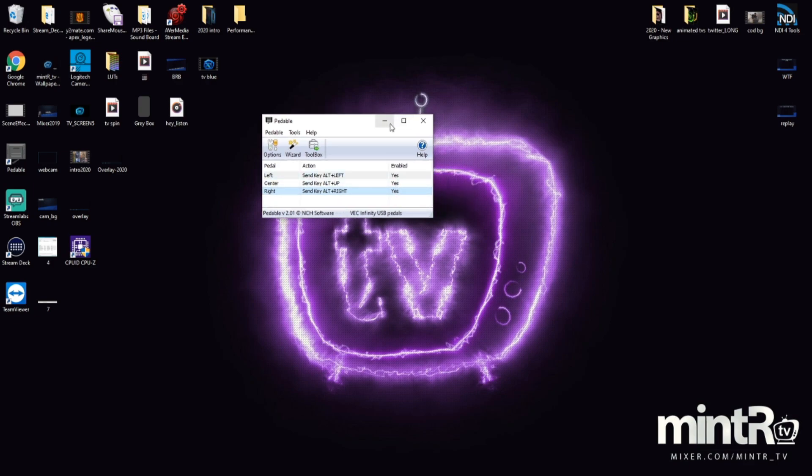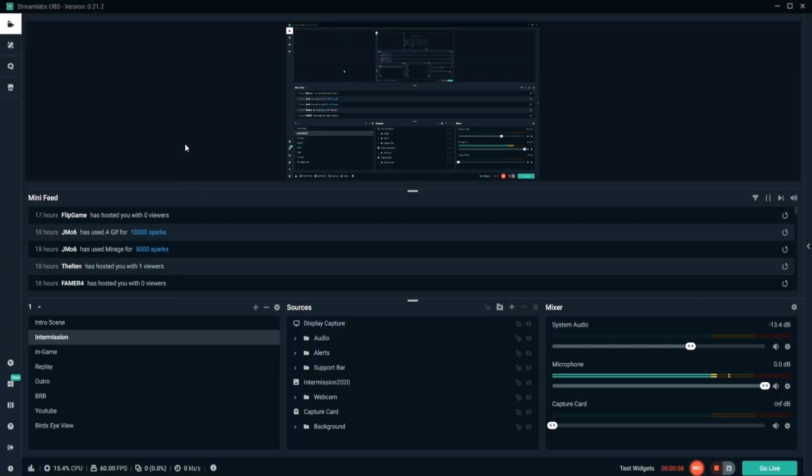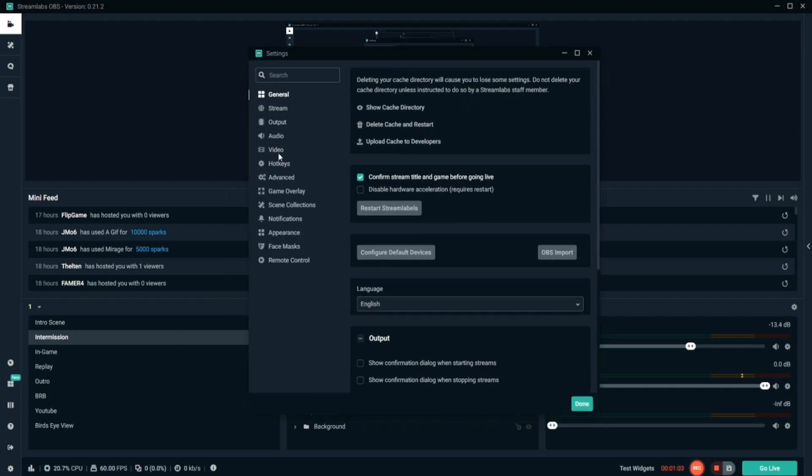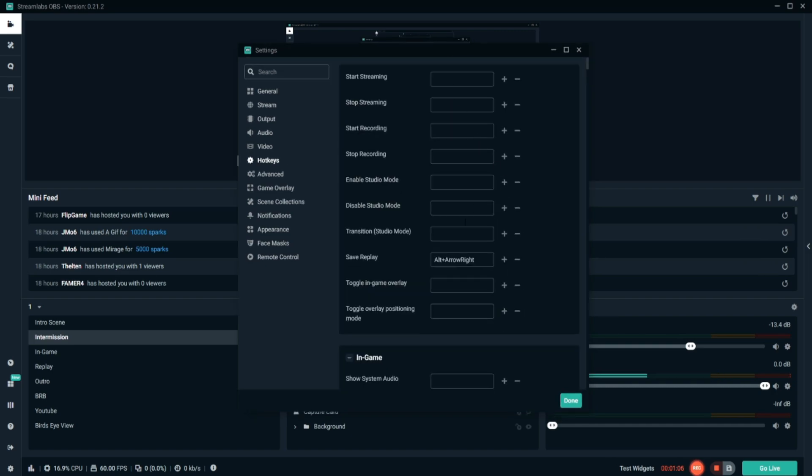To get the scene transition effect with the foot pedal in Streamlabs, under Settings and then Hotkeys, I've got these set. Save Replay is one of the default options - I've set it to Alt Right.